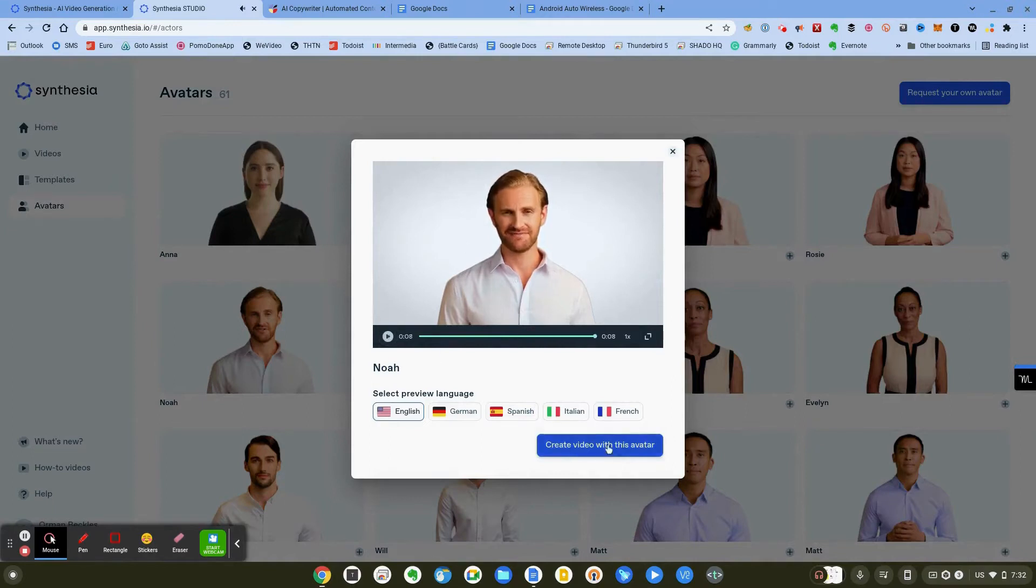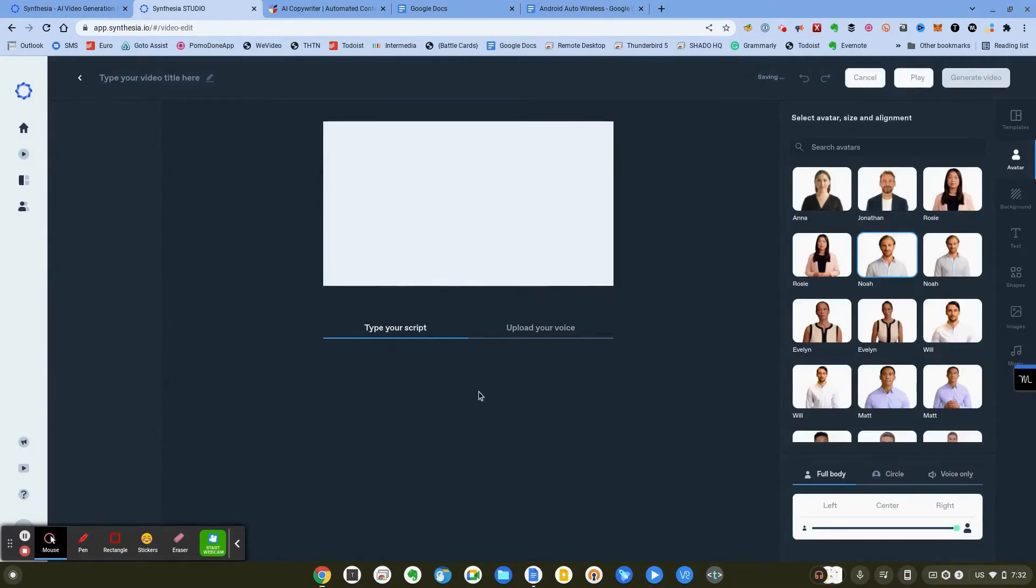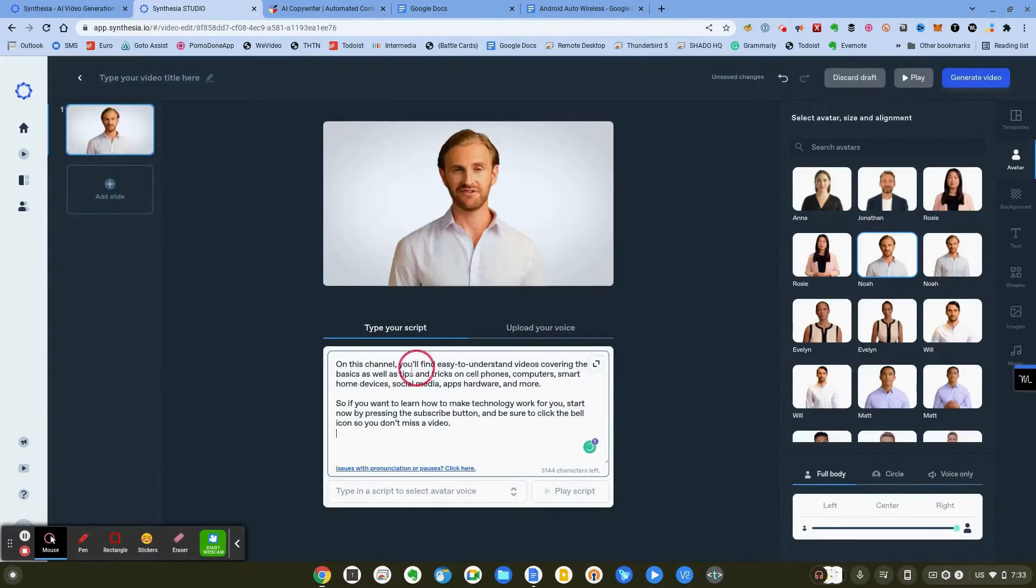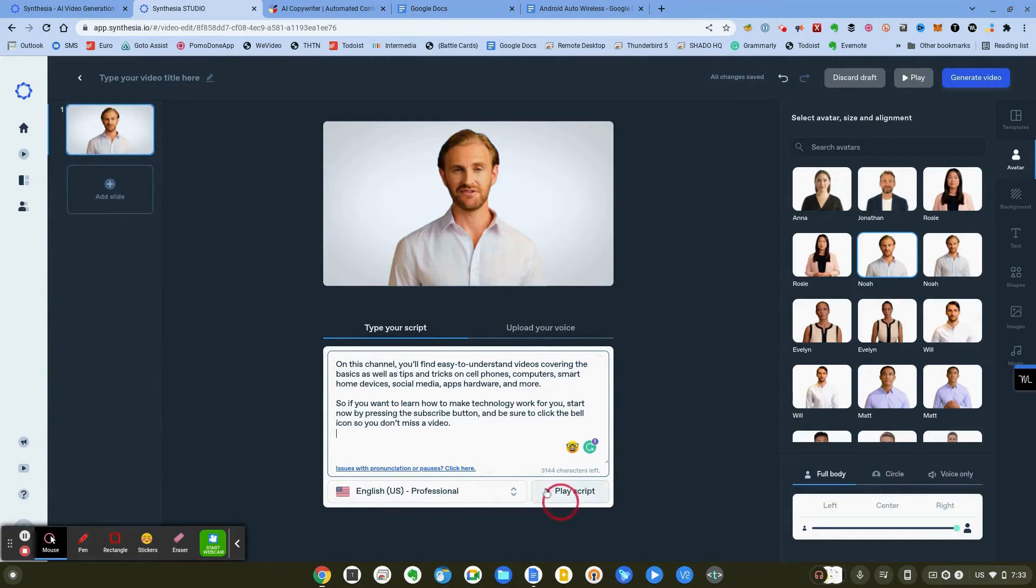We're going to use Noah. Click on create video with this avatar. I'm going to go ahead and put our text in. We can then hear it, so not going to actually animate it yet because that takes a few minutes, but I can hear it and just get an idea for how it's going to sound in case I need to change the pronunciation or add pauses.